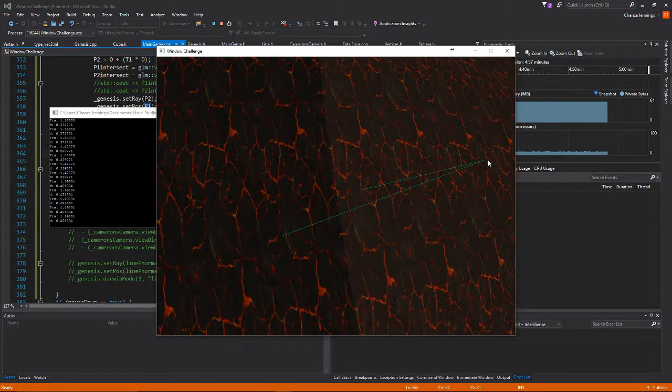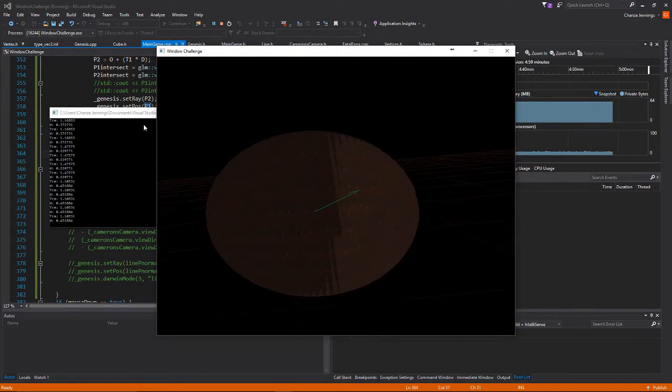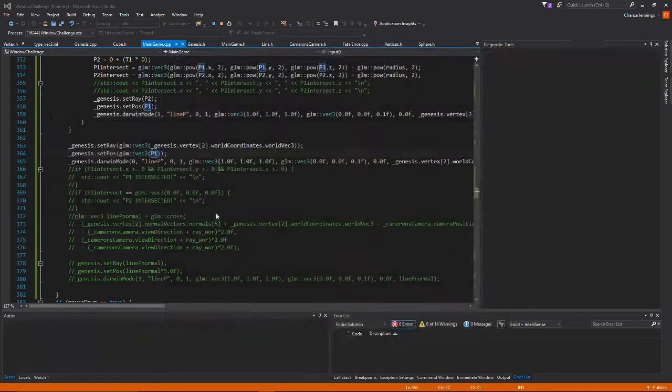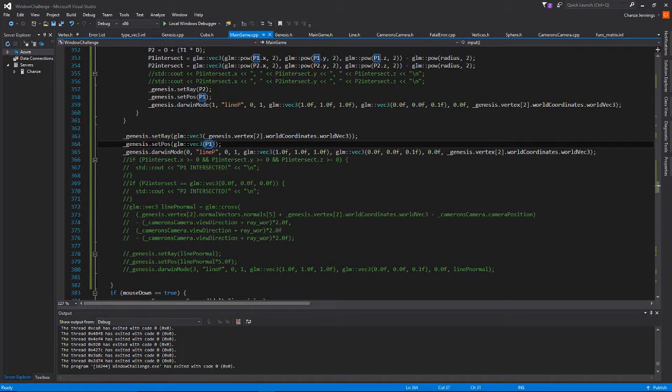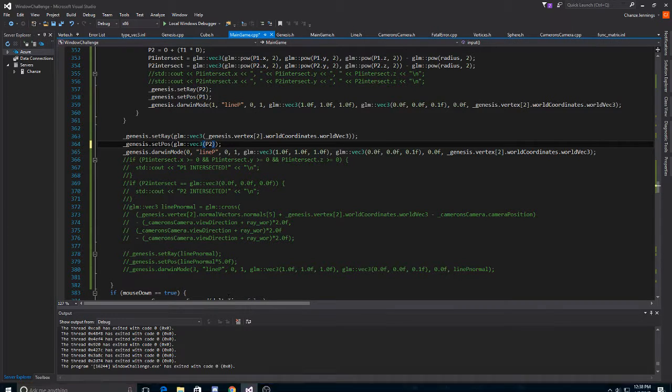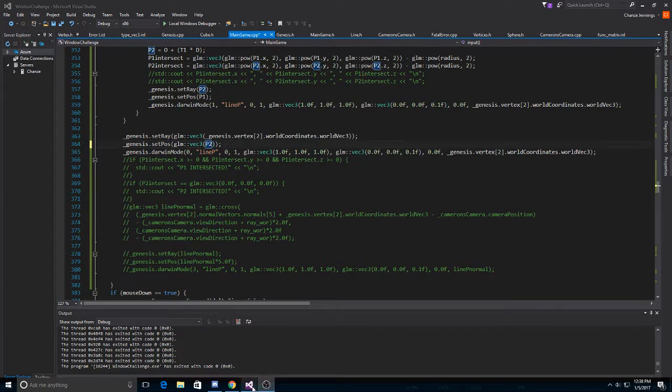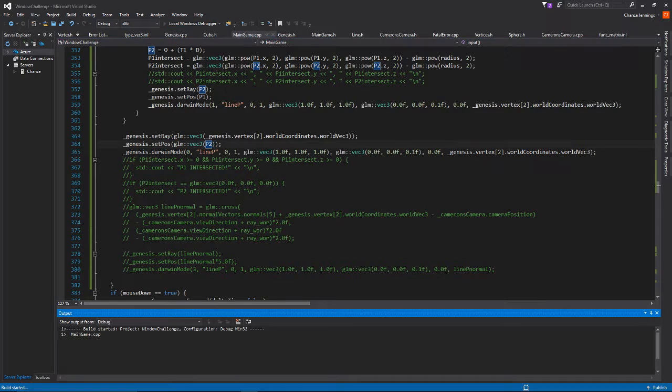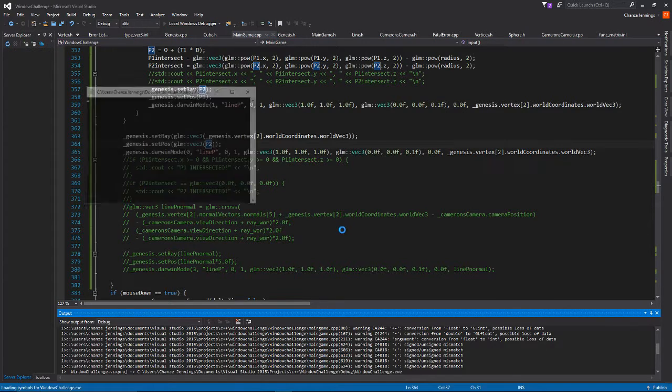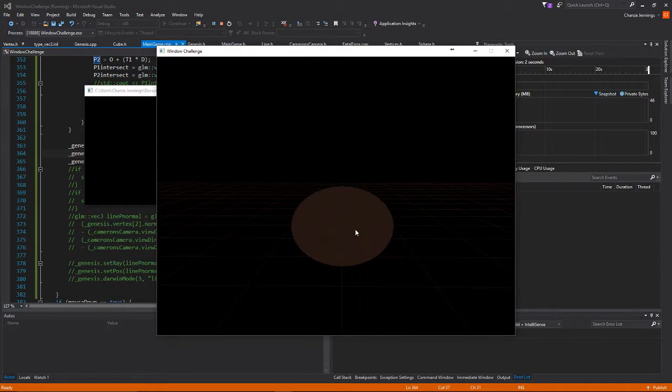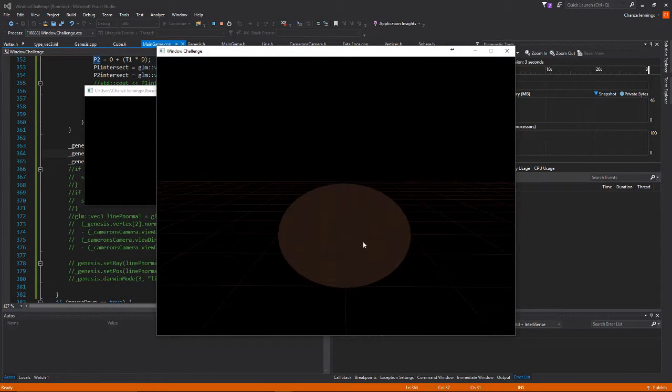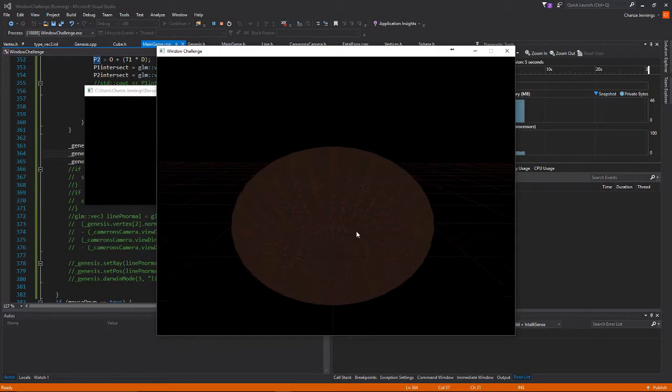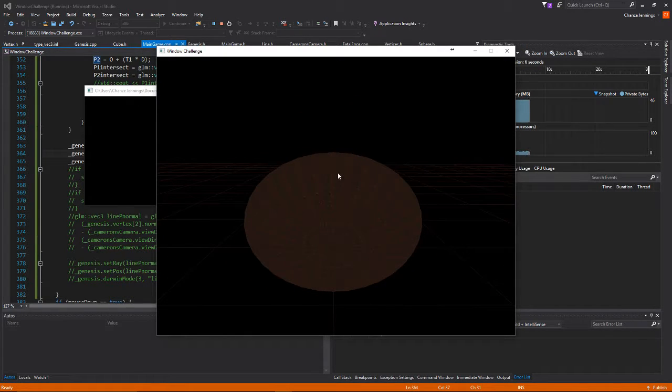Let's do point 2. Now this should draw a line to the second intersection point from the middle of the sphere.